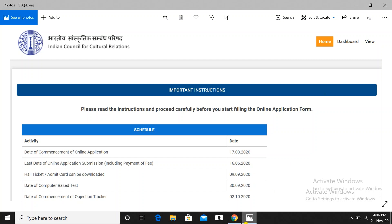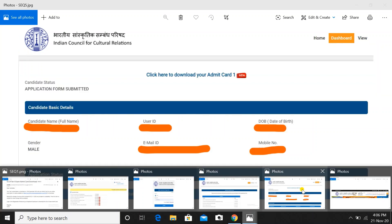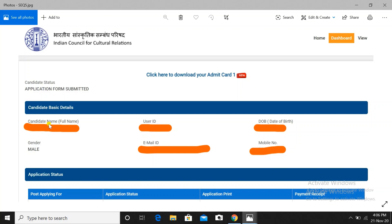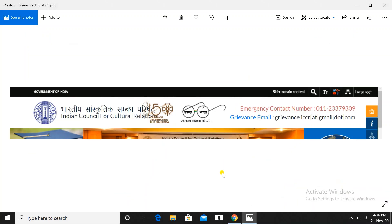Click on the Dashboard tab. You will see an interface with your details, and here you will see 'Click here to download your Admit Card 1 New'. If you can see this, it means your admit card has been generated for the skill test and you can download it.